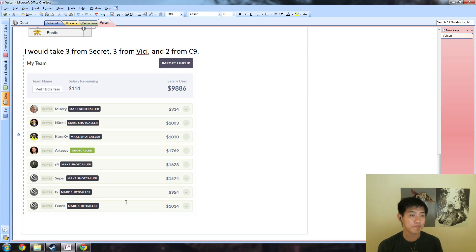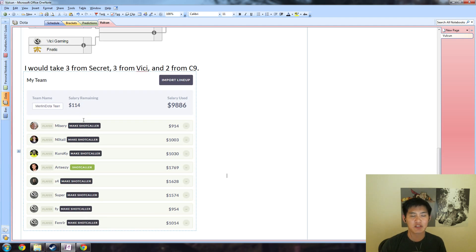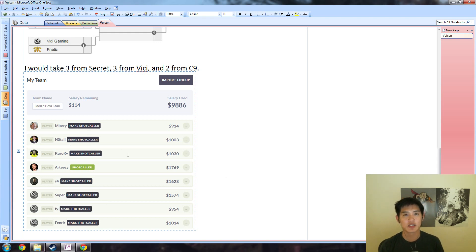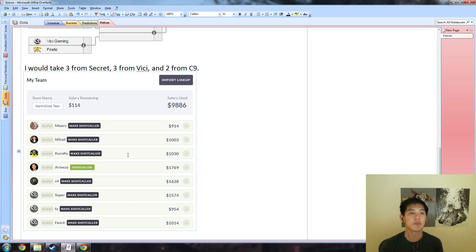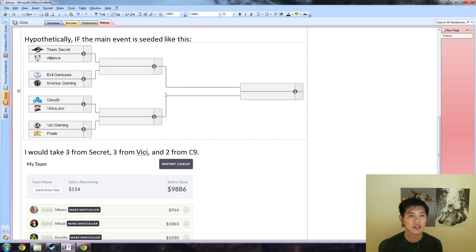And then I went with two supports from Cloud9, although I might actually change to like Fata plus one and then maybe change one of my other ones, just because cores get a lot more than supports generally. But there you have it - that's my theoretical Vulcan draft in case the seeding actually is based like this.